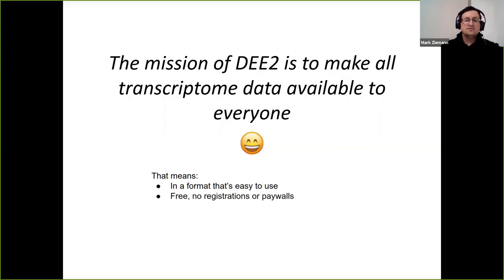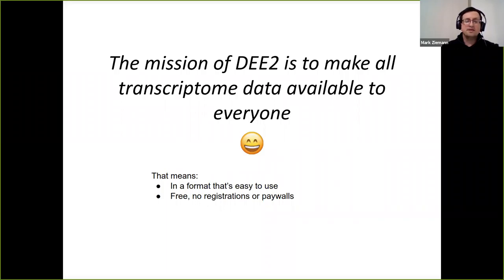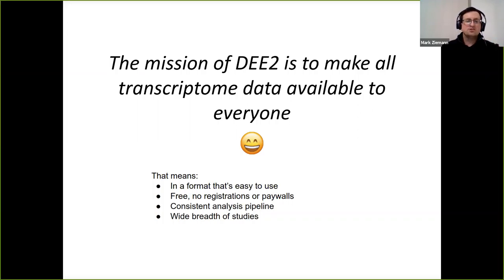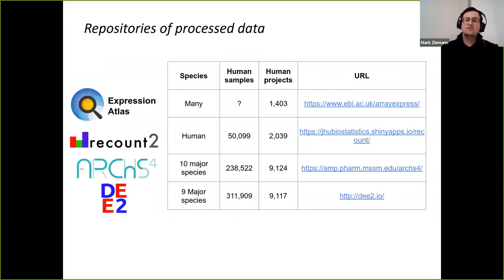DEE2 is free. Its expression data and software are distributed under a GPL 3 license — no registrations or payments. The pipeline that we use is consistent, and that's due to its design. We encompass a wide breadth of studies, not just human, but a range of different species, and not only standard RNA-seq, but different flavors.